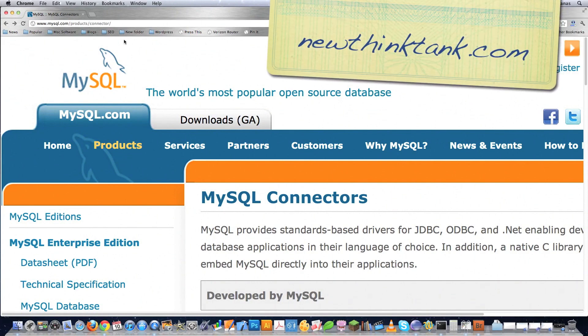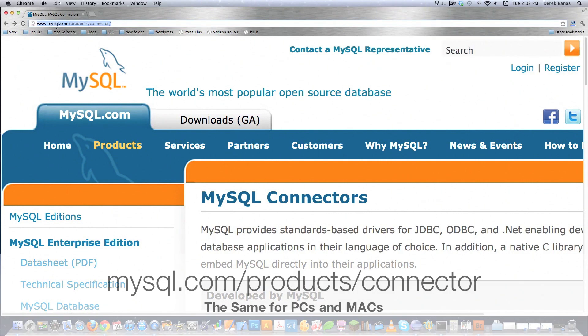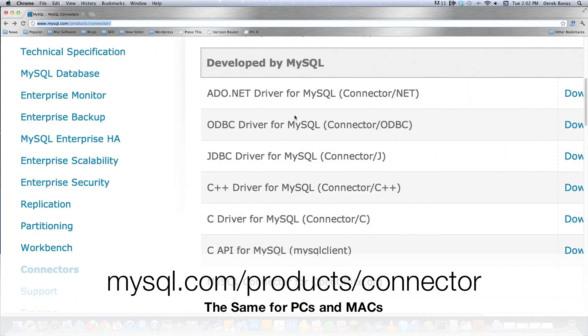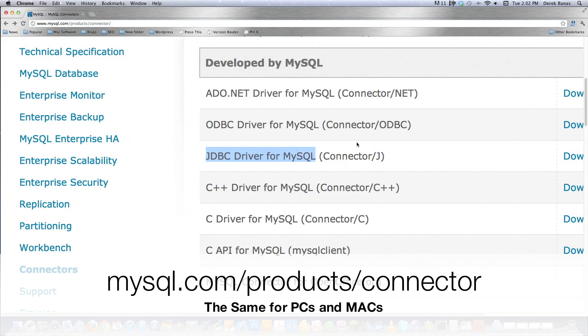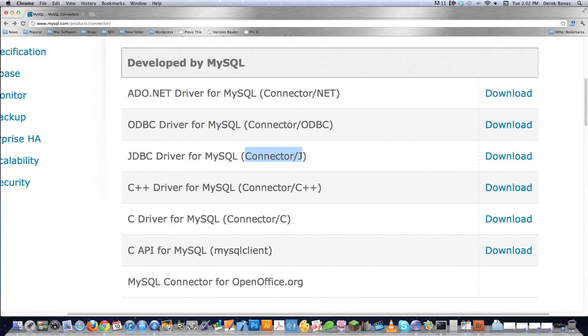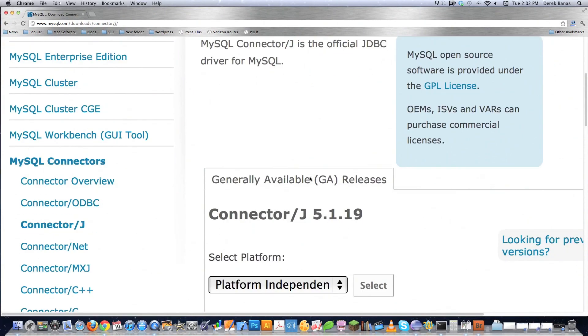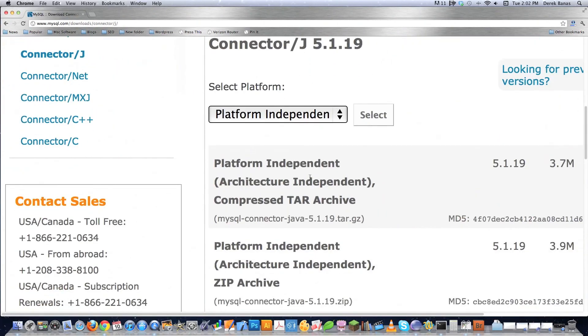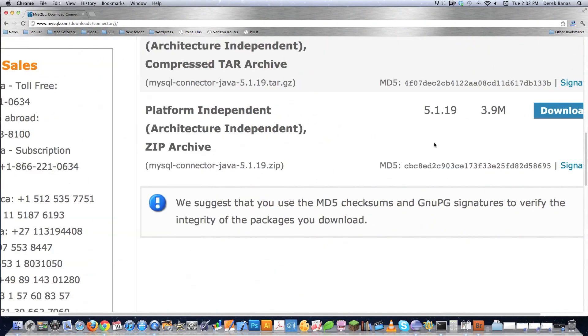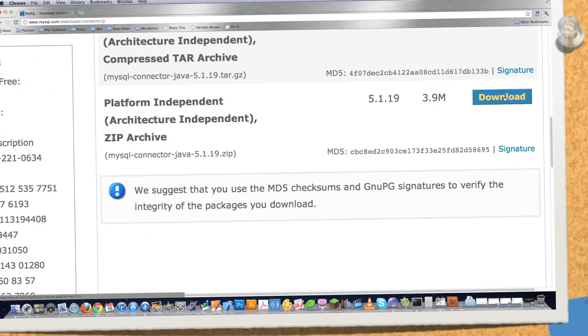First you need to get the Java database connectivity driver. Go to mysql.com/products/connector and scroll down to look for JDBC driver for MySQL. I'm using MySQL Connector/J. Click on download, then you'll see this screen and you'll want to get the zip archive and click download on that as well.